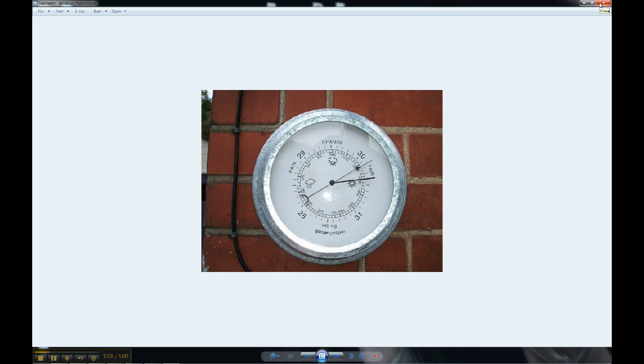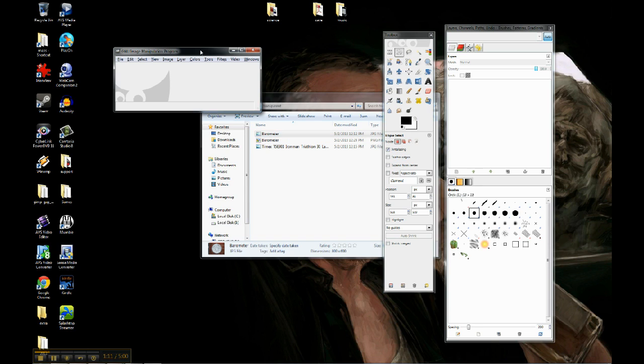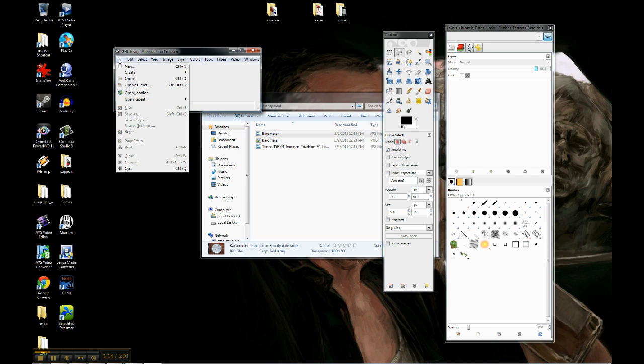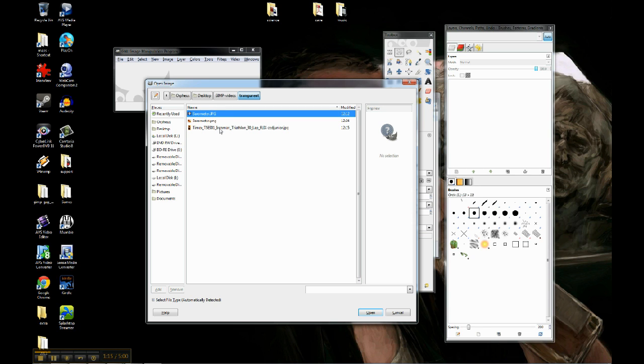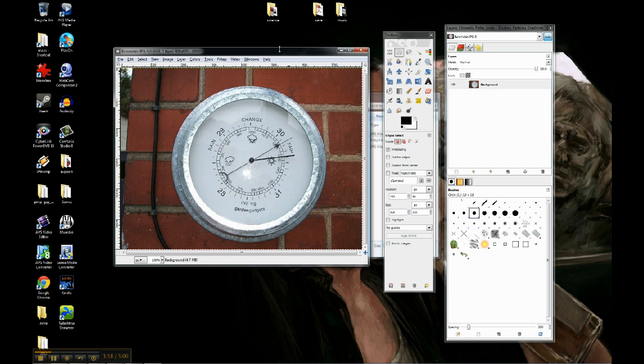So I'm going to try and get that barometer by itself. And I'll show you how to do that. So in GIMP we're going to do File, Open. I'm going to do Barometer JPEG, because that's the file that I have.